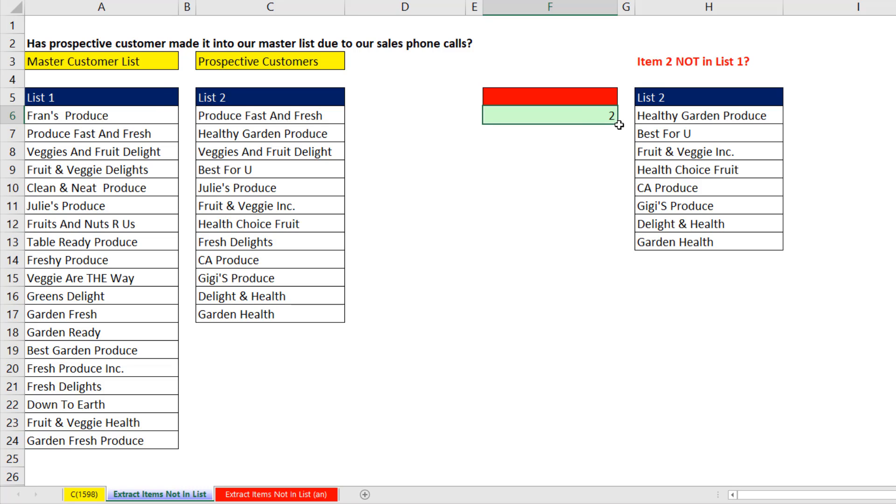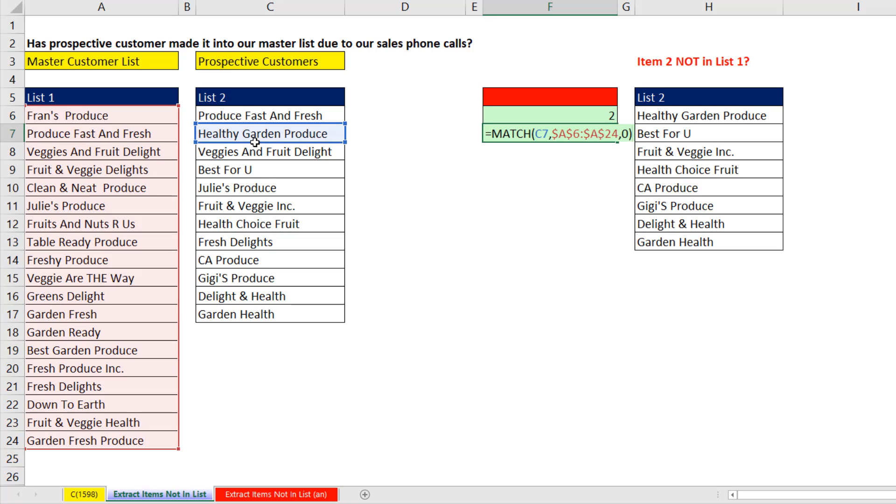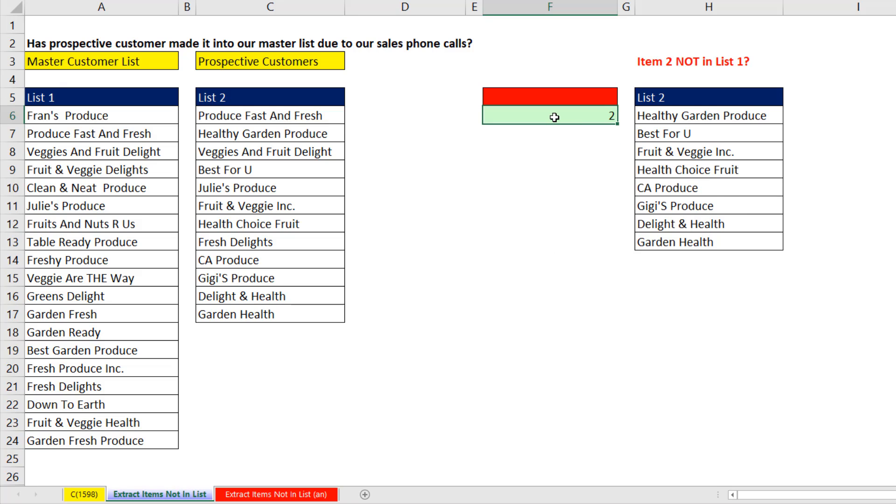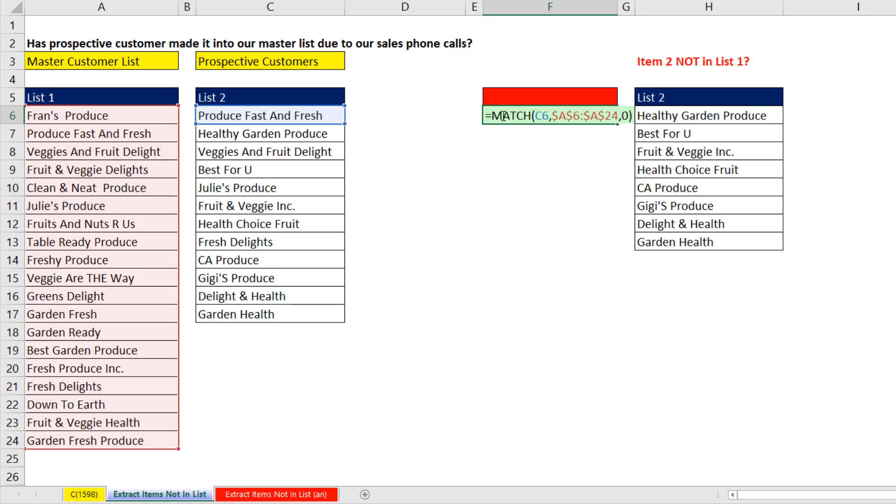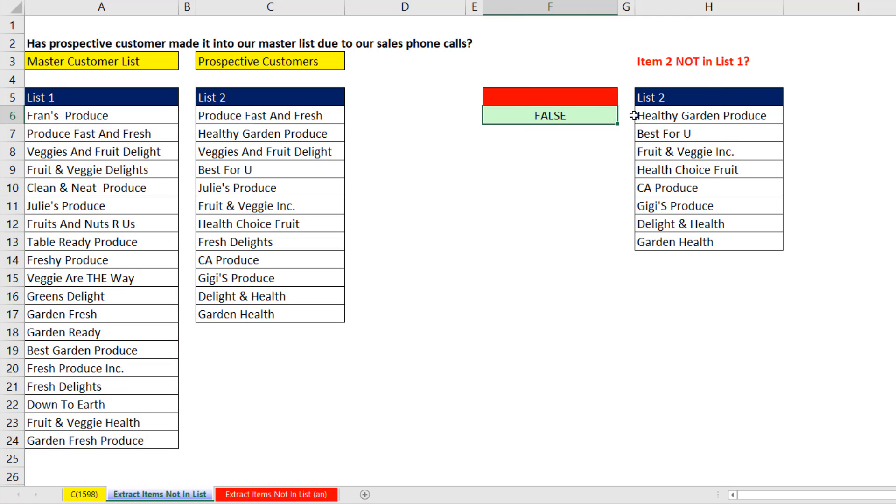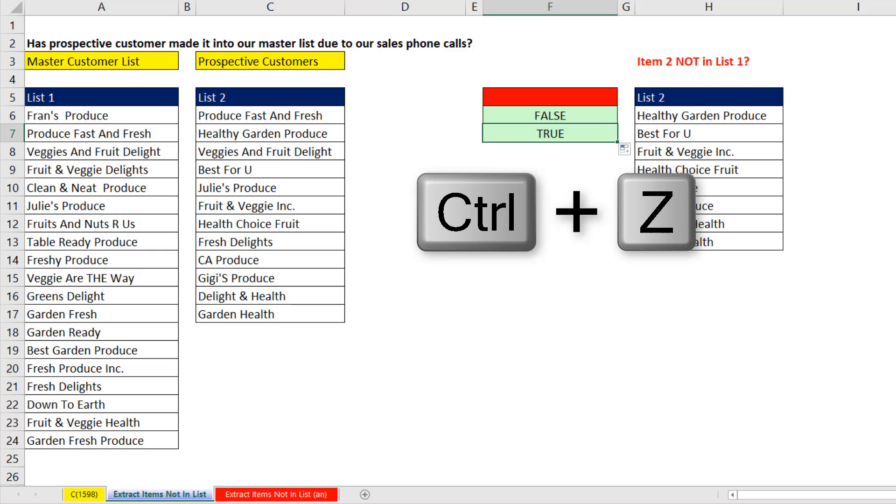I'm going to cheat for a second and copy it down. Notice now, F2, it's looking at Healthy Garden. NA is what we're interested in. Control Z to undo that. F2. And just like we did two videos ago, IsNA. Control Enter. False, because produce is in that list. If I copy it down, true, because that is not over in this list. Control Z.